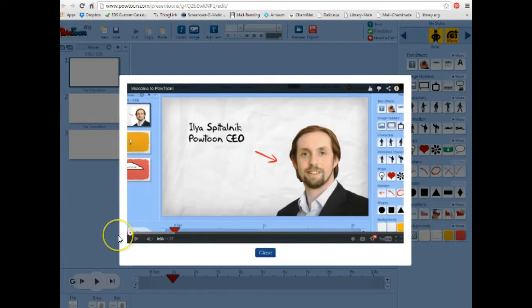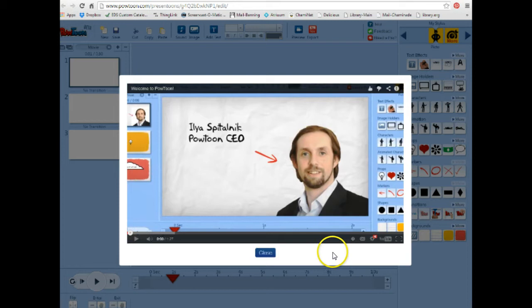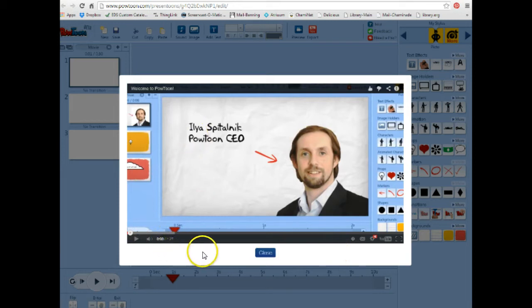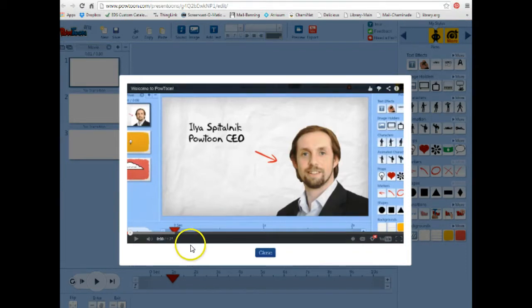Alright, after you hit Create for the first time, it will bring you to this fabulous little tutorial from Ilya. You want to watch this. It's only almost a minute and a half. Watch it because it gives you a really quick, painless overview of what PowToon is and how to use it.